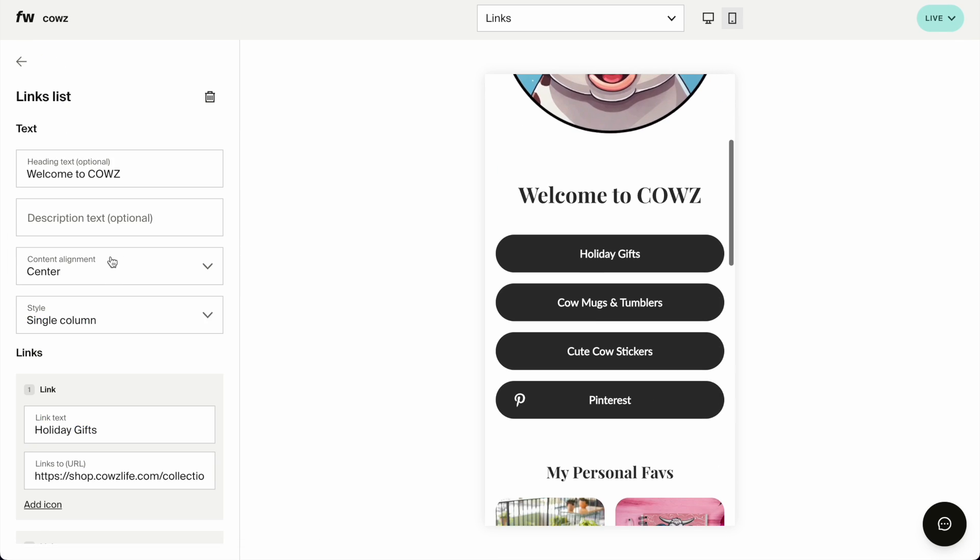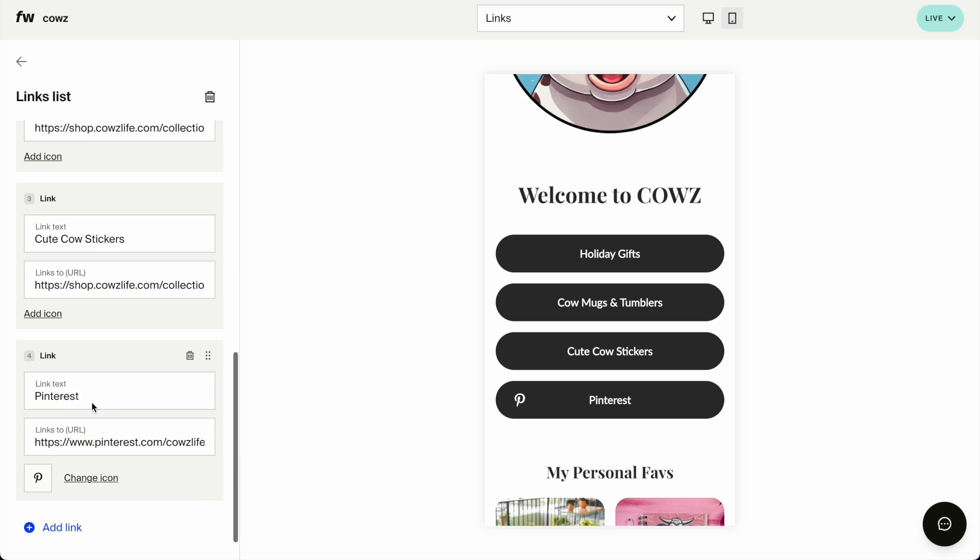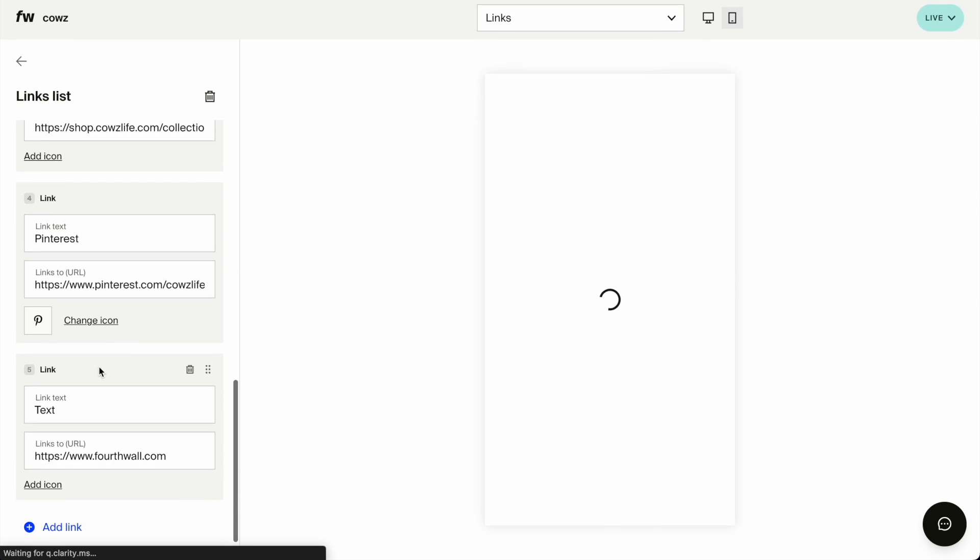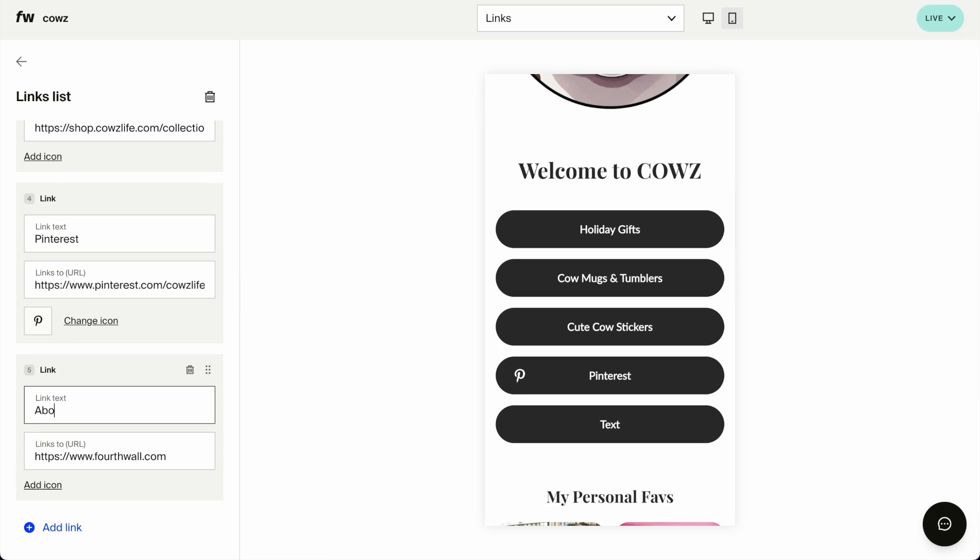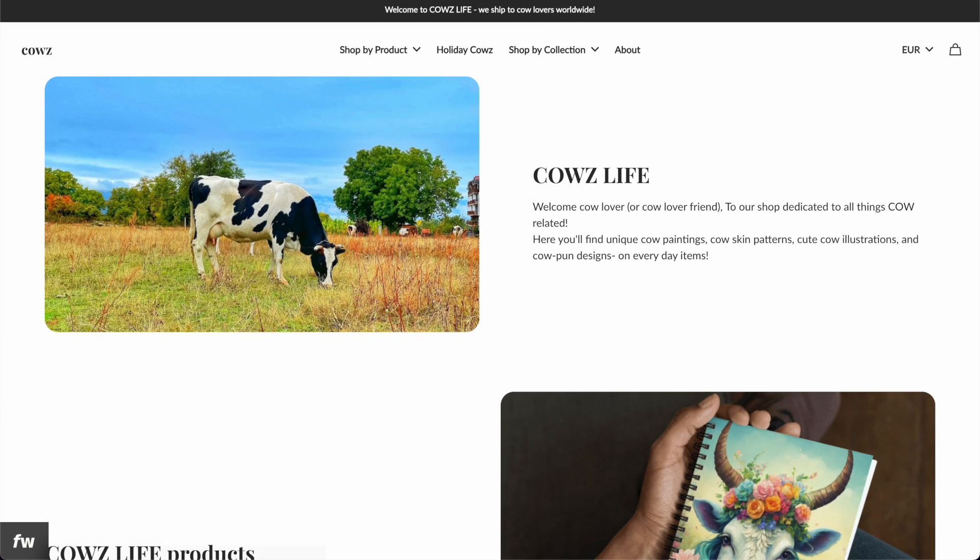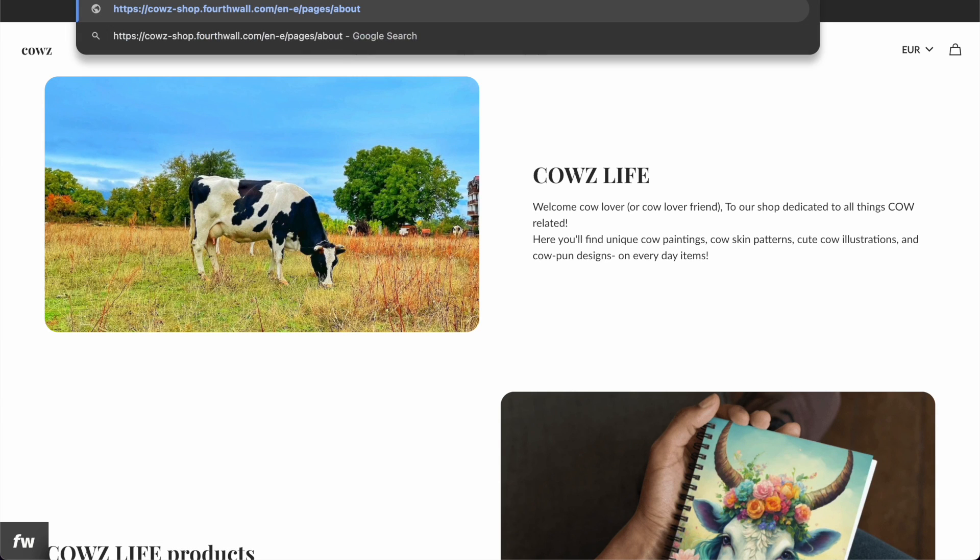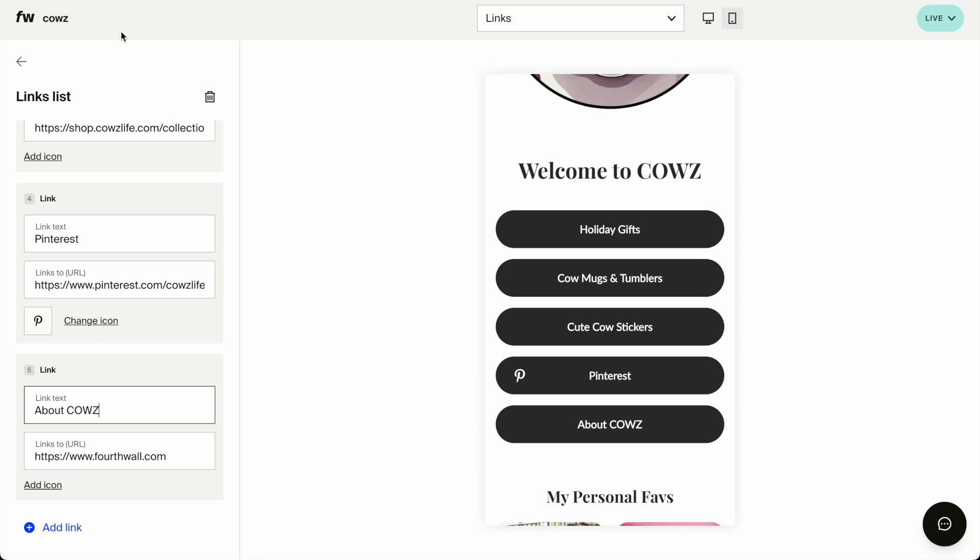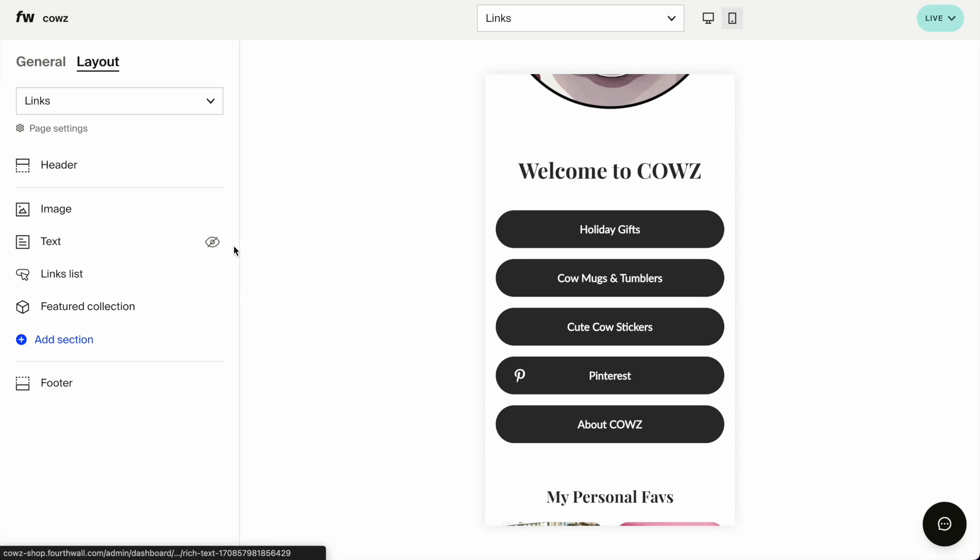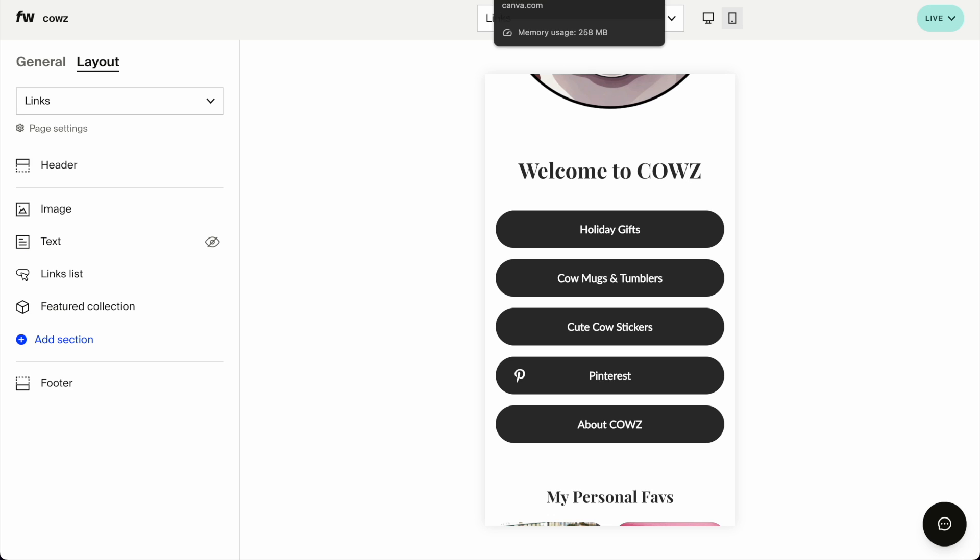I might just add one thing here to the links list. Let's check out the links list, which is about cows. And that is my about page, which, of course, opens in en-euro all the time. And I'm done.